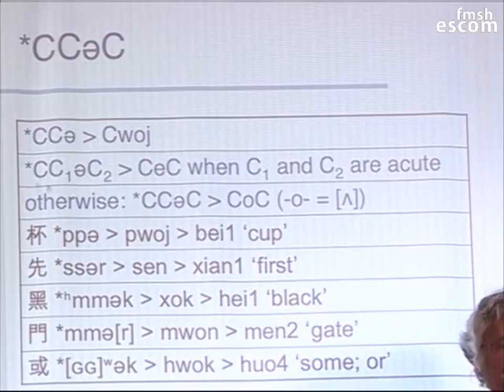So here are some examples of these developments. This is the word for 'cup' — it's just P-P-schwa. As I said, when there's a zero coda, a J is added before you get to Middle Chinese. For Xian, the fronting rule applies — S-S-schwa-R works out as S-E-N. The main development is R to N. And notice you do have words with this phonetic like 'xi' (to wash), which have a J instead of an N — that's one of the pieces of evidence that tells us that Xian had an R and not an N at the end.